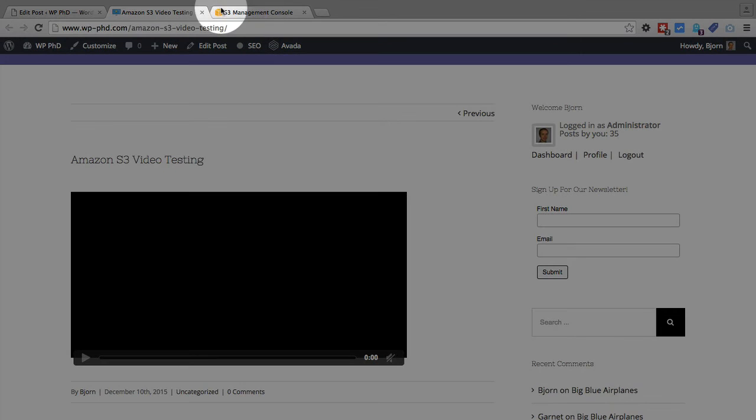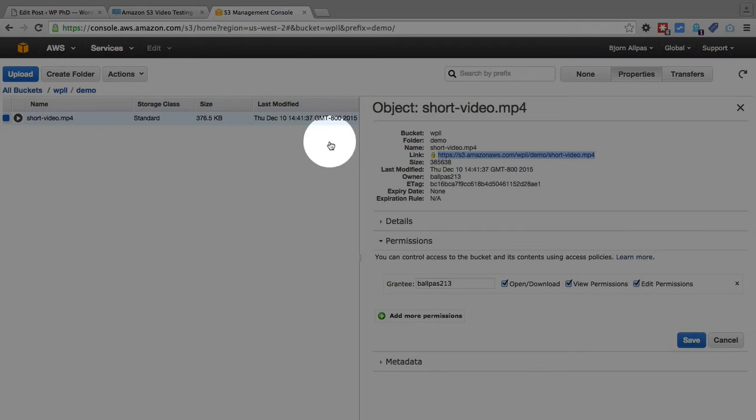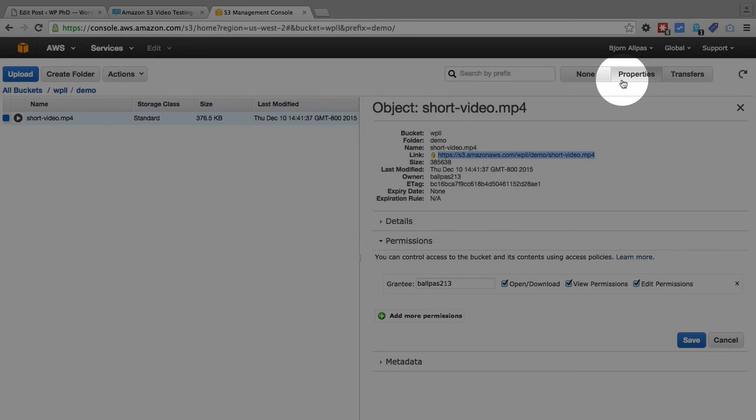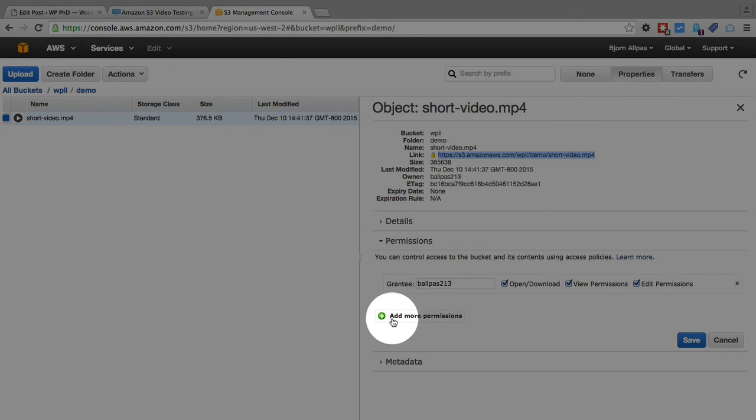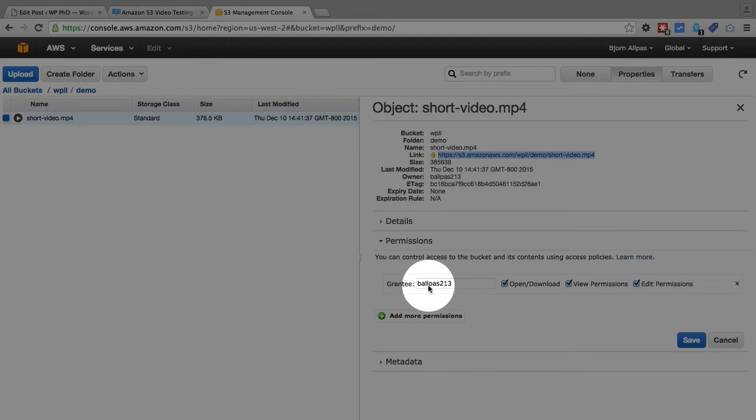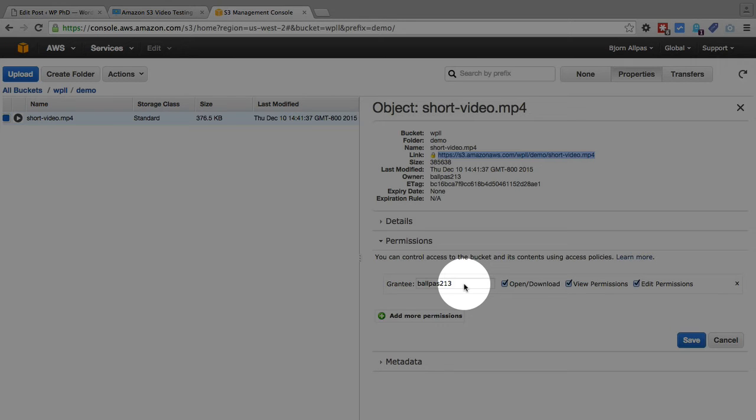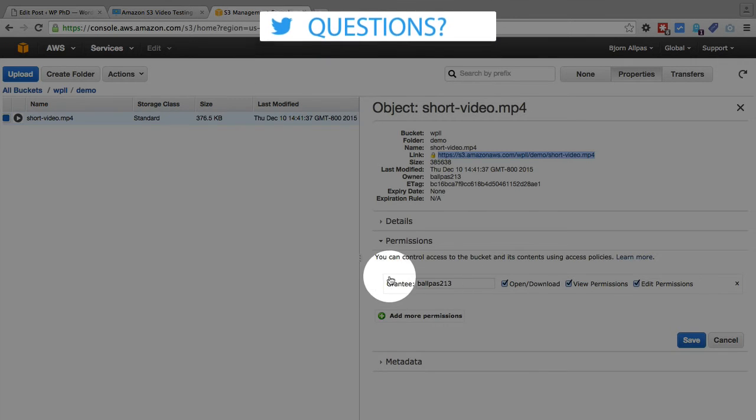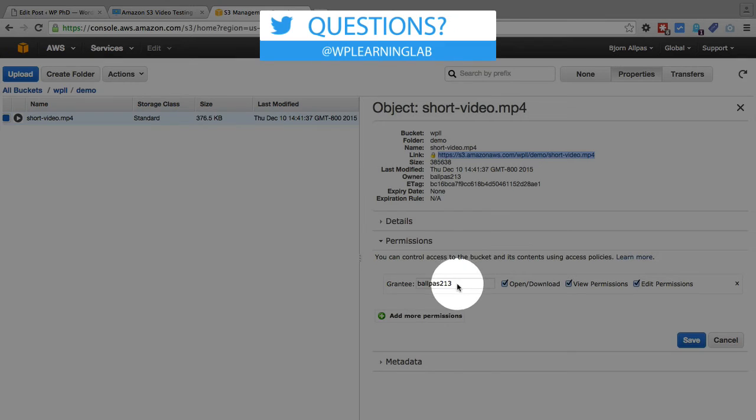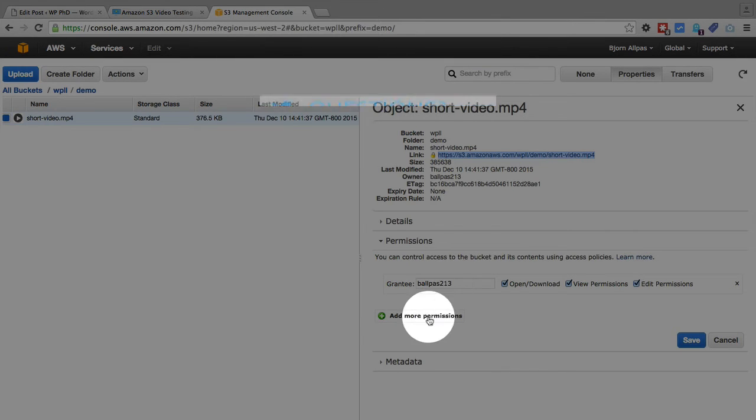If we go back to our Amazon S3 console we can fix this. Inside of this properties tab where we left off, we have to add more permissions. Currently the permission is set so that only I can watch this video when I'm logged into my S3 account. Instead of my username in this field, you probably have your username.